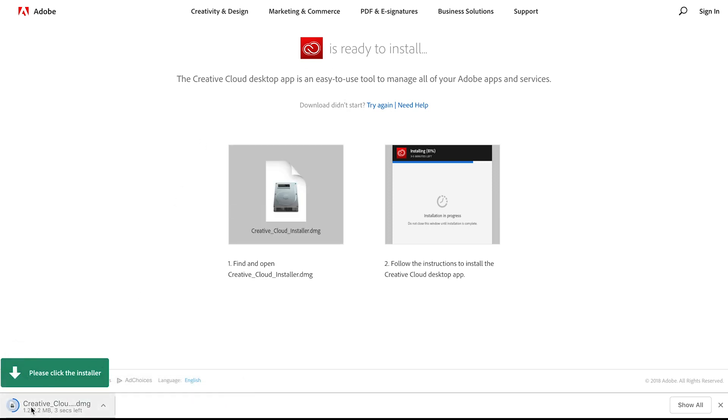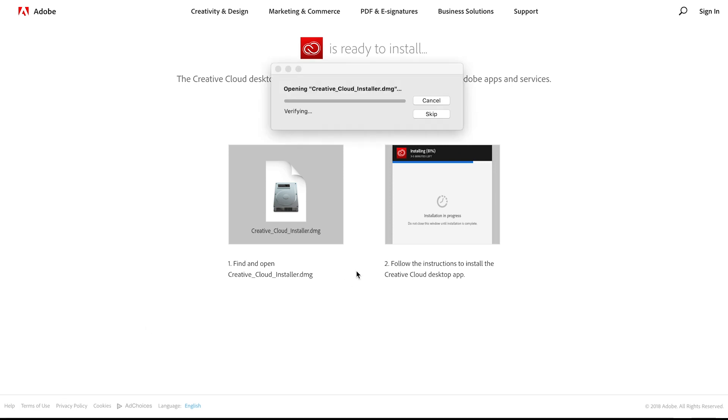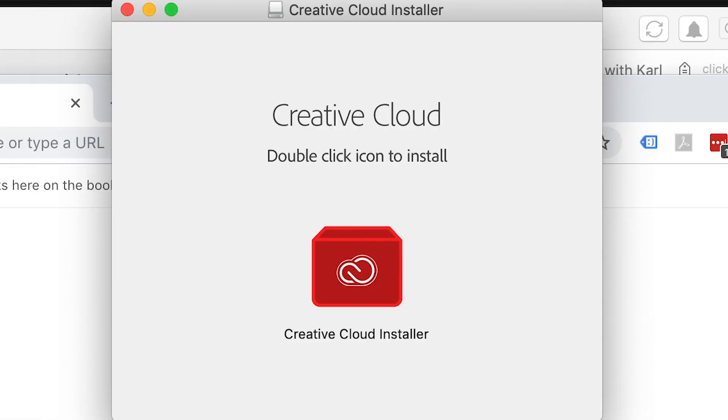The Creative Cloud will then start the download. You'll see it in the bottom left here, and you can then click on the installer once it is finished downloading. Double click on it and it will start installing for you. You can then click on the Creative Cloud installer, double click on it, and it will take you through the installation process.